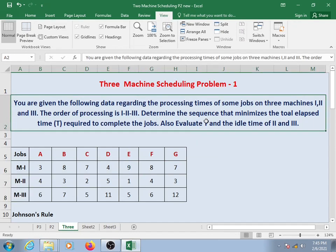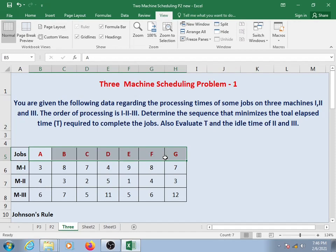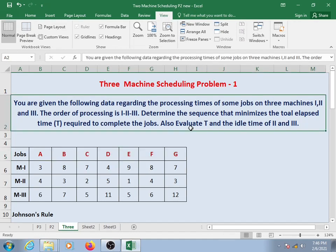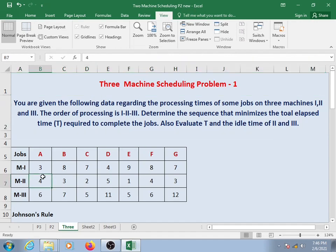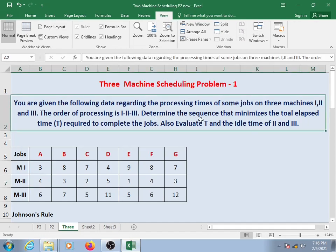We need to determine the sequence that minimizes the total elapsed time required to complete all the jobs. We also need to evaluate the total elapsed time and the idle time of machine two and machine three.